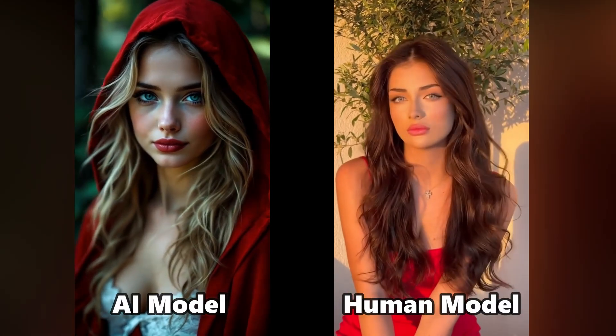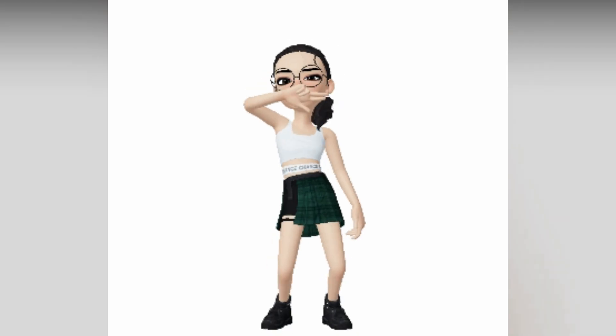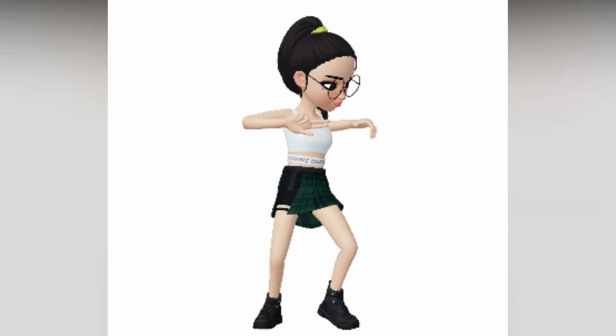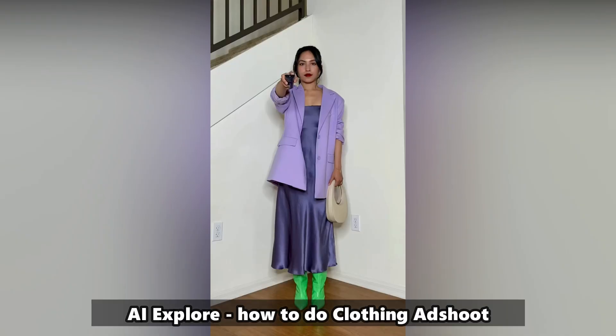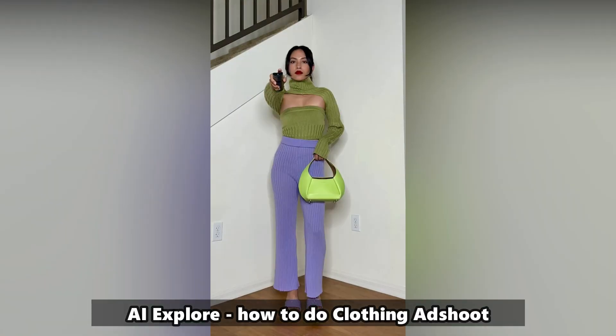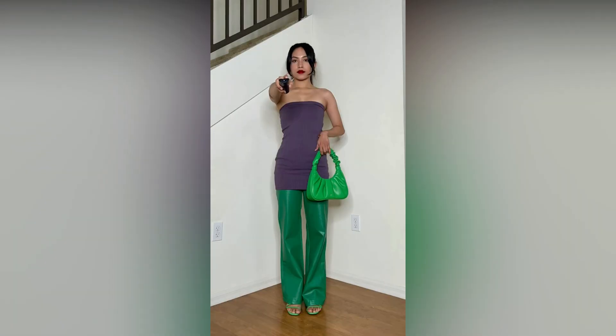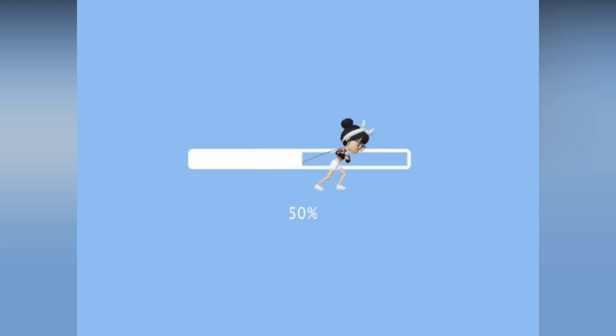Because AI models replace human models in clothing ads. Sounds wild, right? Well, today, AI Explorer is going to tell you how to do clothing ad shoot. So, let's get started.